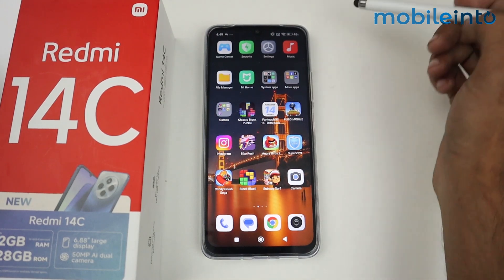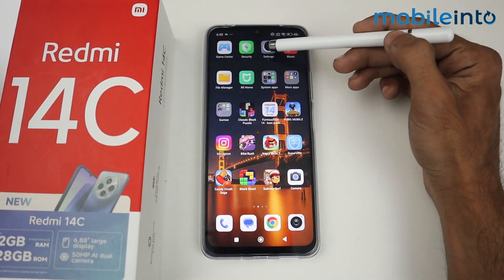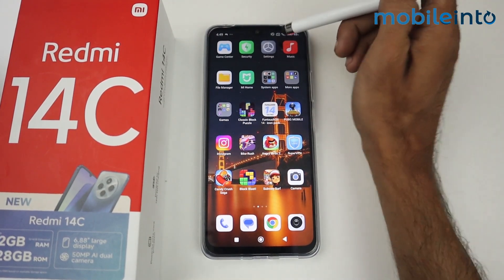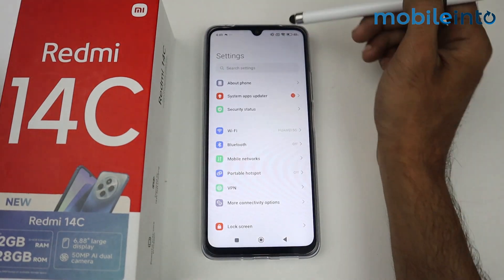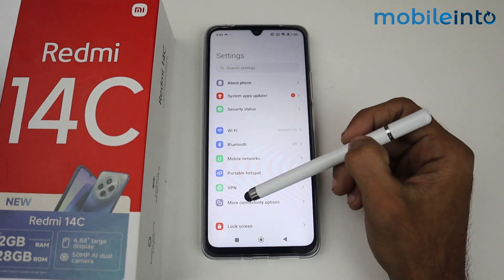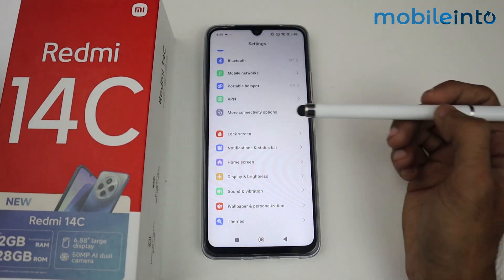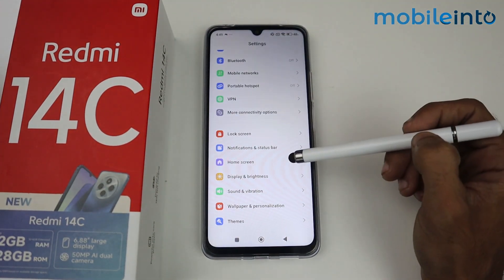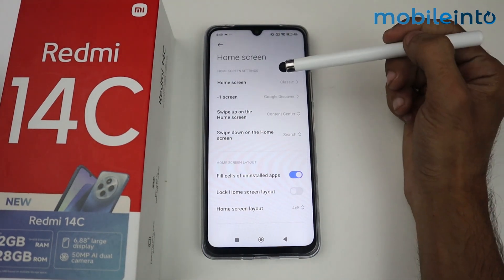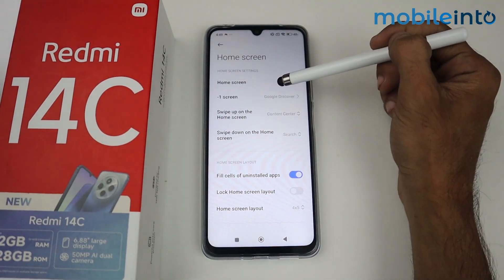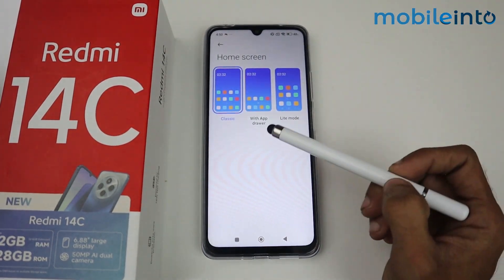First of all, you have to go to Settings. Now in this section, just scroll down — as you can see, we have an option called Home Screen. Just tap on Home Screen, and on the very top, tap on Home Screen again.